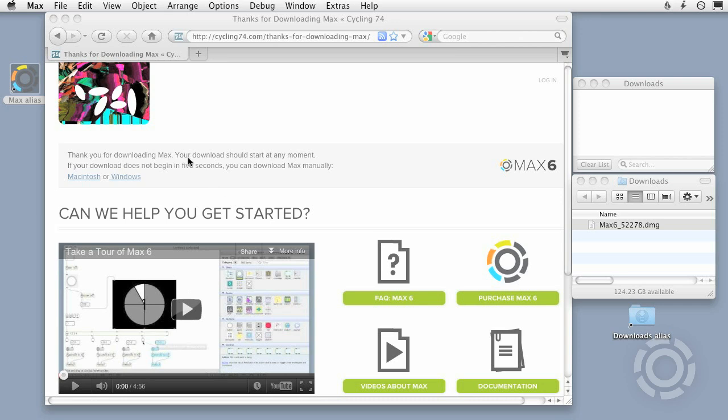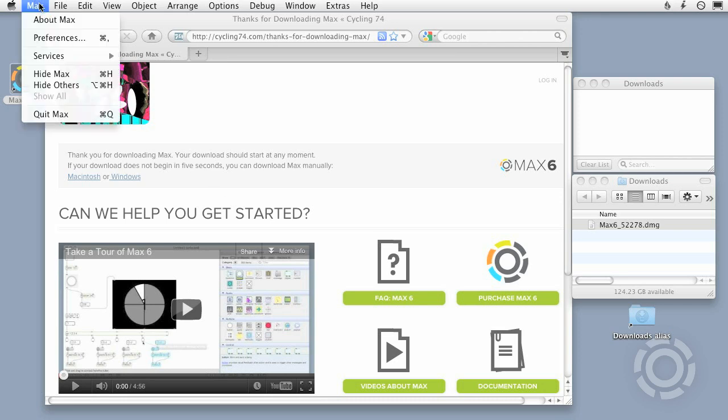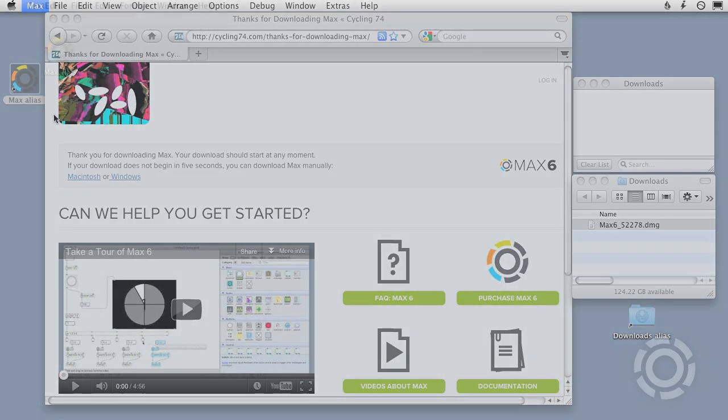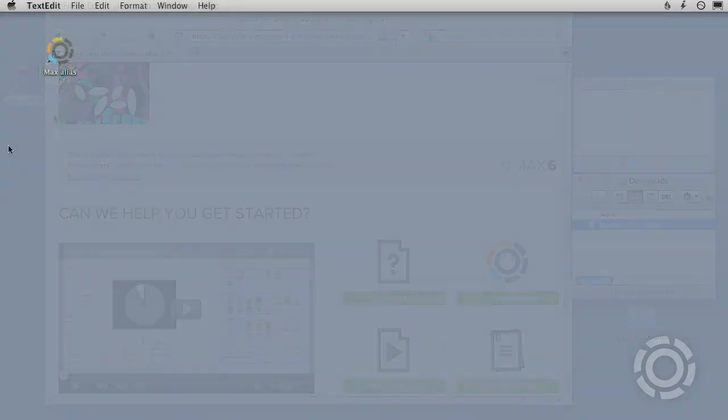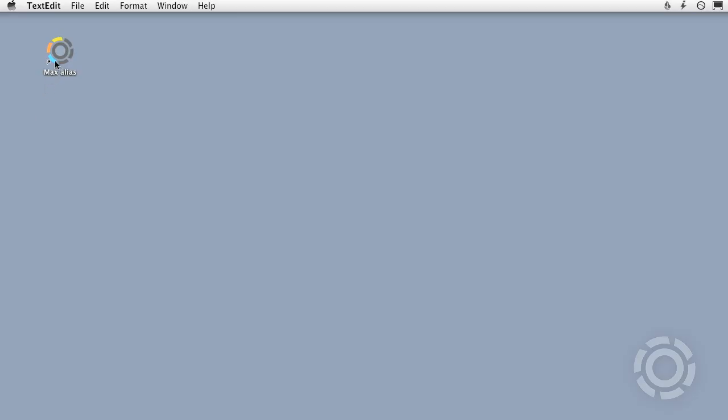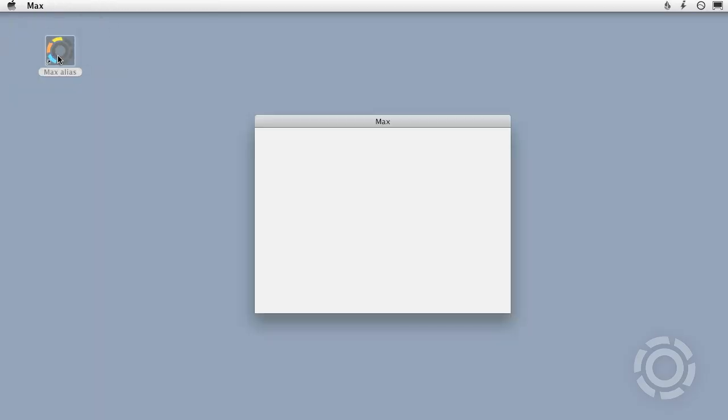The 30-day period begins after you launch Max for the first time. Each subsequent time you launch Max, the Startup screen will tell you how many days are left in your demo period.